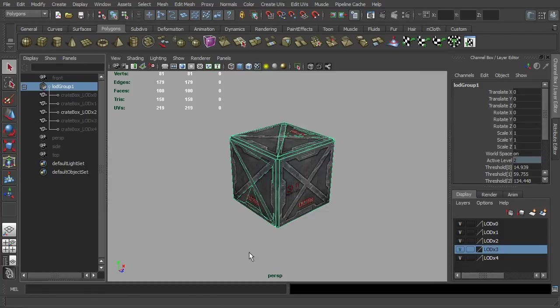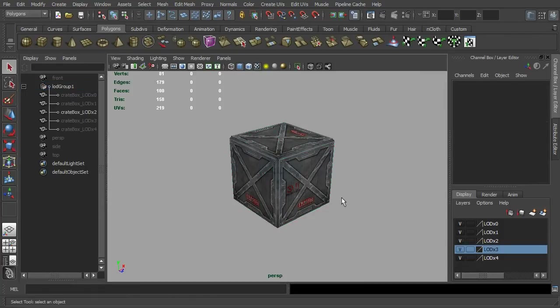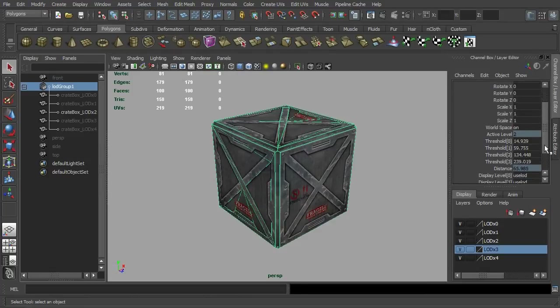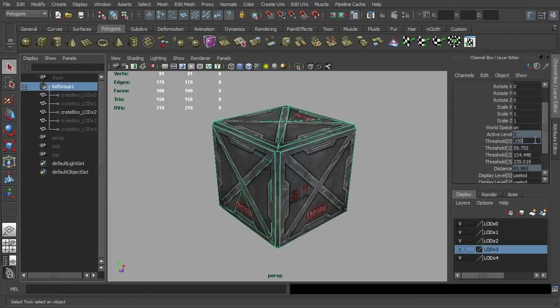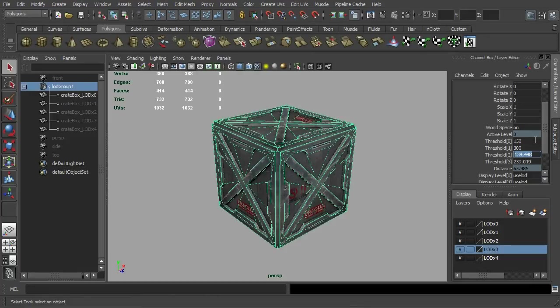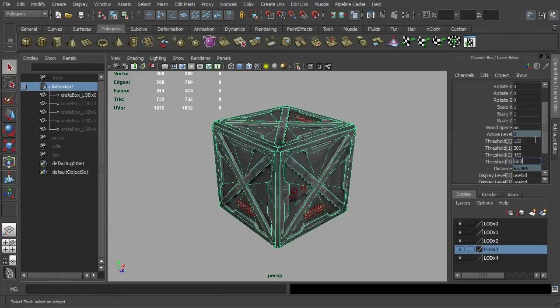With the LOD grouping node still in selection, you will need to go to your channel box and manually specify the distance of change. The numeric value that you are going to enter is subject to the overall scaling of your mesh. It won't be the same as what I'm doing here, but as a start, as long as you input a series of incremental values, you'll be fine.